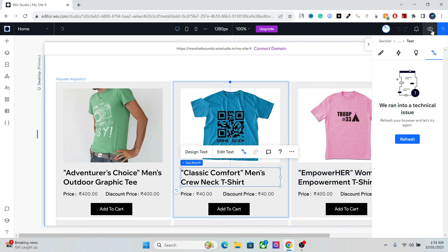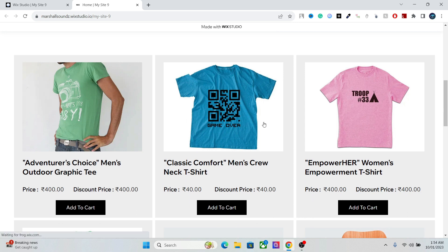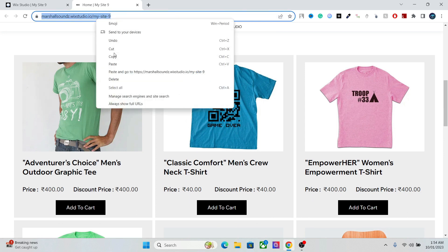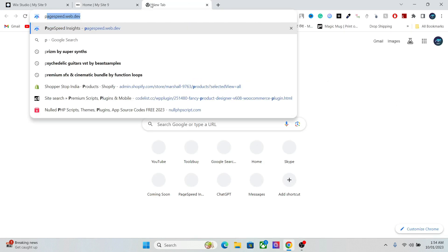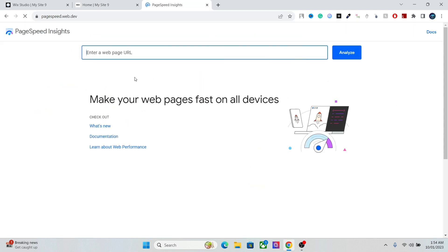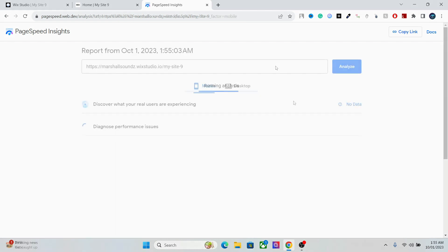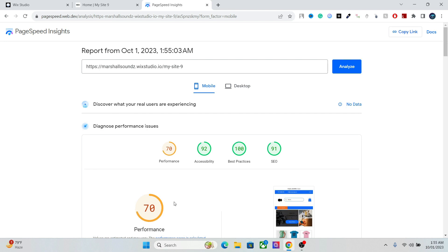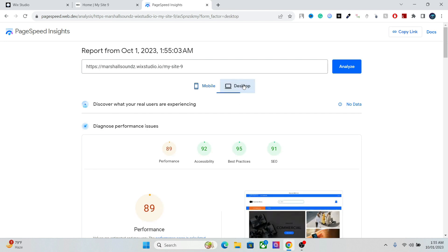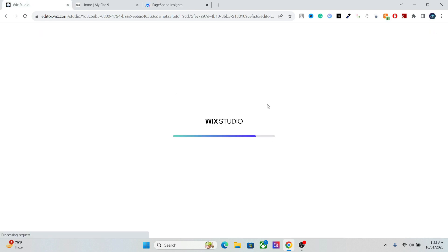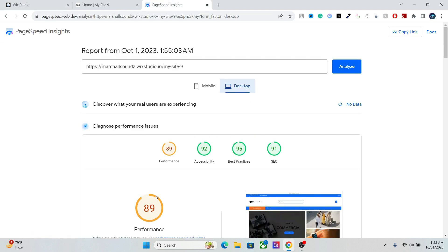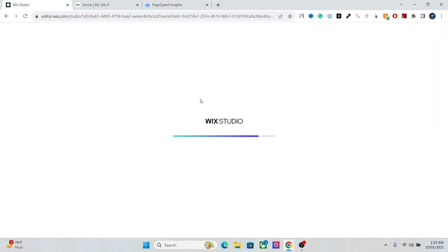Let's see what it looks like on the live website — publish it. We have all the products showing. As I mentioned, the reason we're doing this is to get the best website loading speed. Right now we have a speed score of 70 on mobile and 89 on desktop. We're going to increase that further — we'll take it to 97 with some optimization.